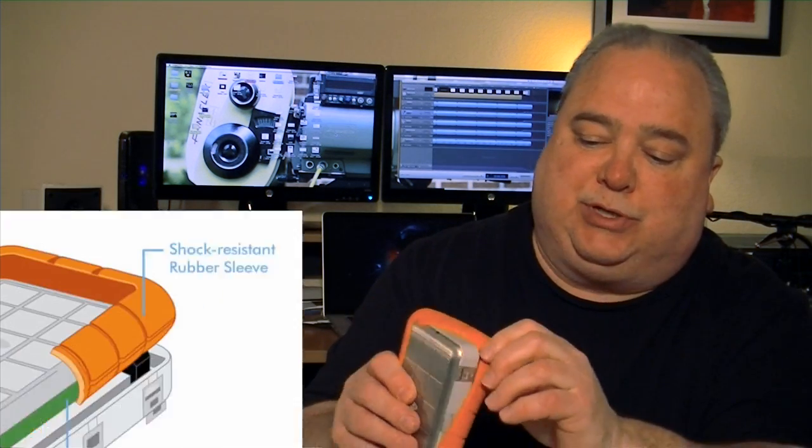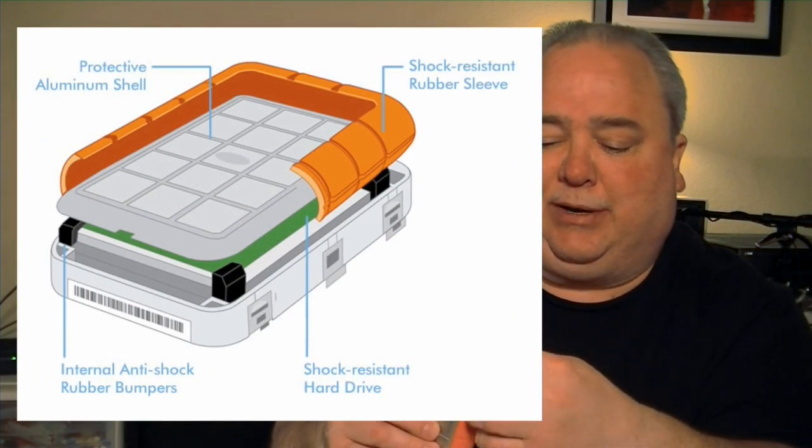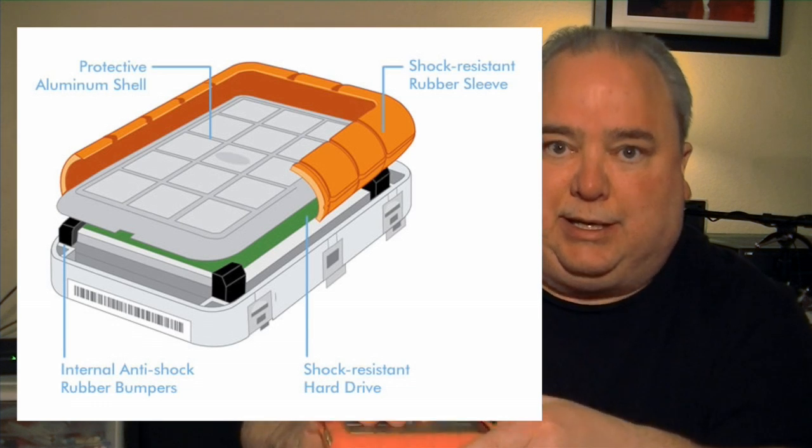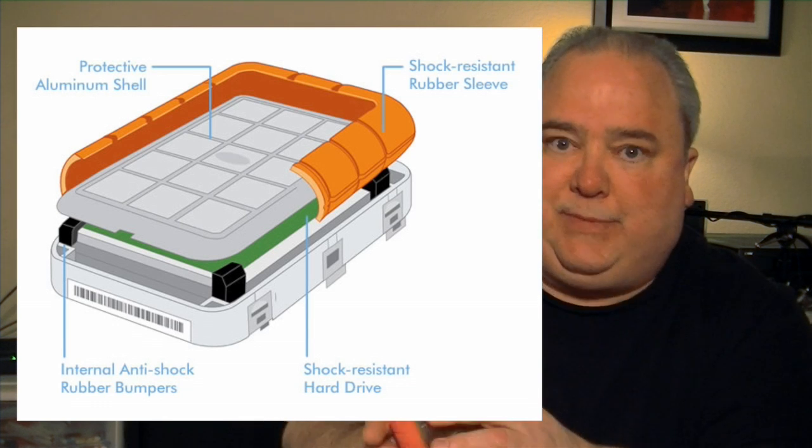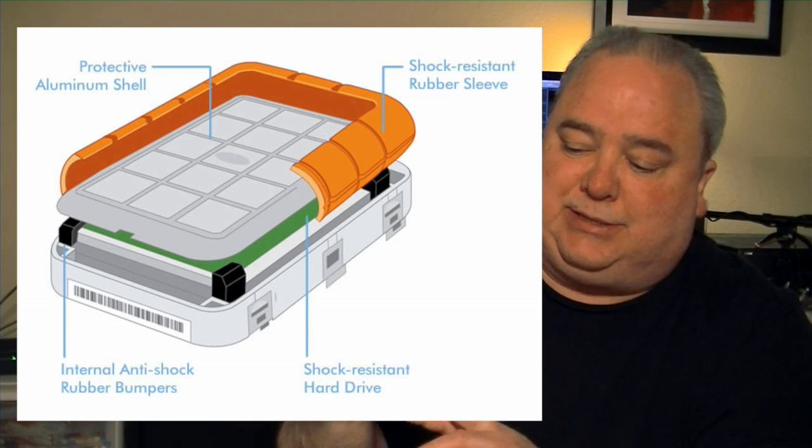This is the drive itself. You can see it's not very big. The first layer of protection is this outer part, which is the rubber, and then you have the inner aluminum case. Inside the aluminum case is the drive, and then each of these corners also has a rubber bushing on the inside, and that helps protect it again, so that gives you your three layers.